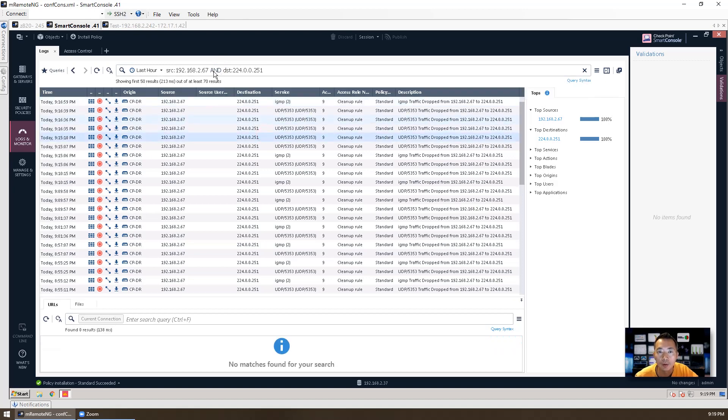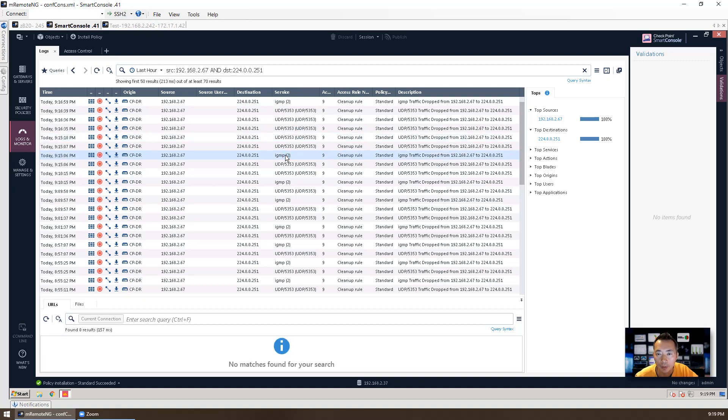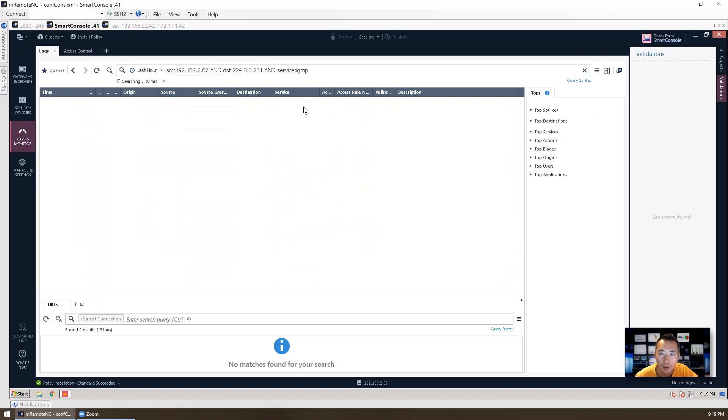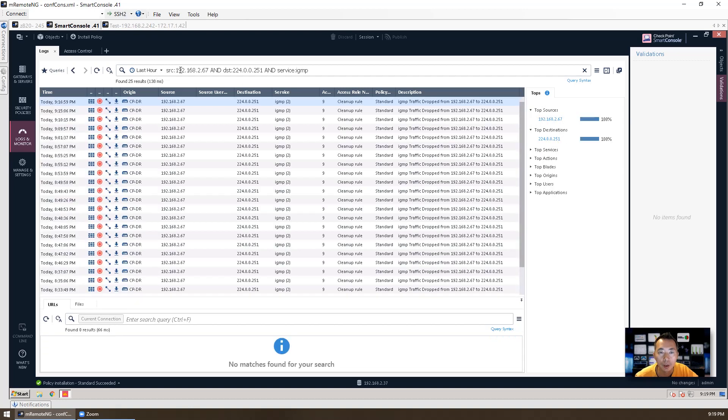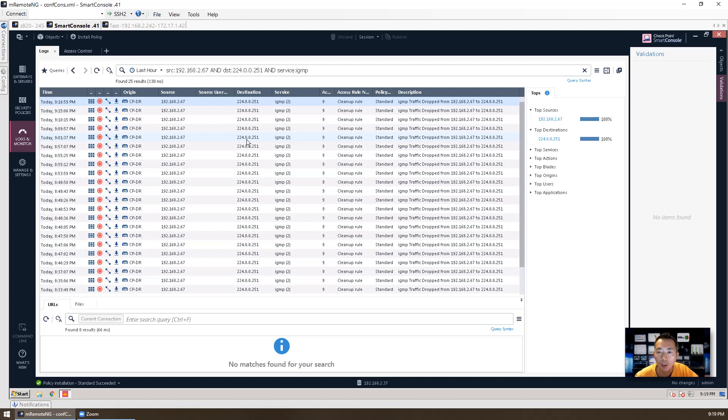So there's a couple of options here. You can choose using those operators: and, or, not. So then this custom query can be built directly from the logs. You can add the service. For example, you want to see IGMP and you can directly add to filter. So basically the query is going to become source coming from 192.168.2.67 and the destination is 224.0.0.251 and the service is IGMP. You don't need to type anything. You just need to right click on it and add it into the filter. So it's very convenient to use.